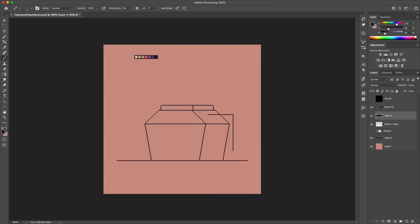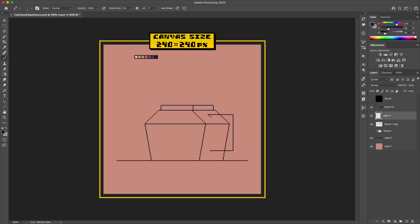The canvas size I'm working on for this is 240 by 240 pixels, which really that sizing just kind of dates back to what I've always used since the first one of these that I ever made.